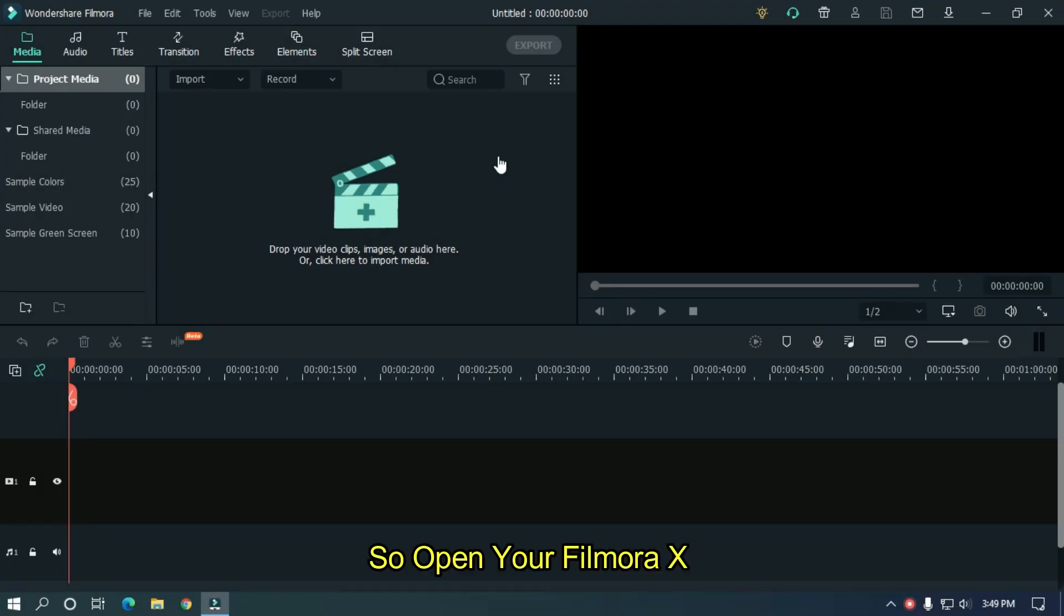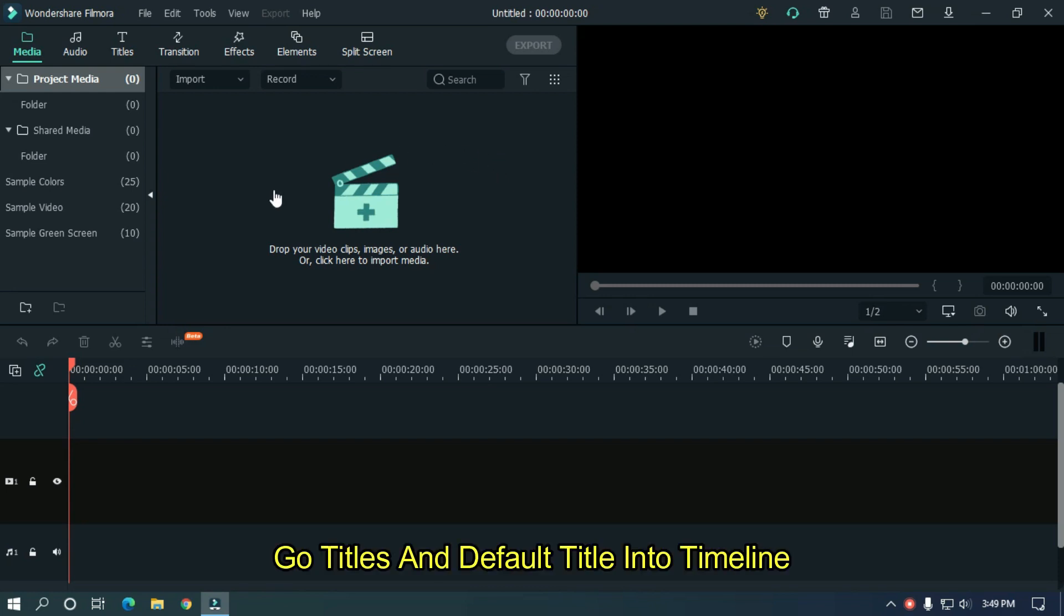So open your Filmora X, go to titles and add default title into timeline.